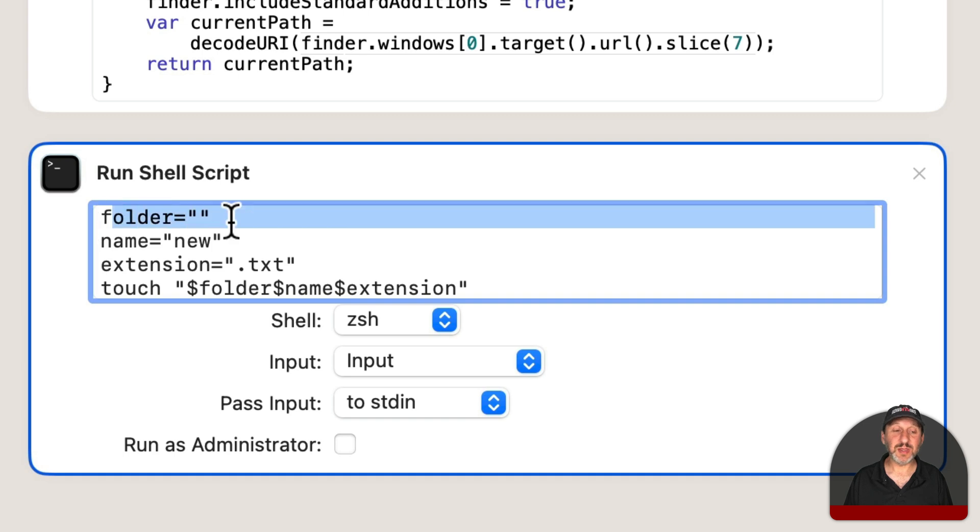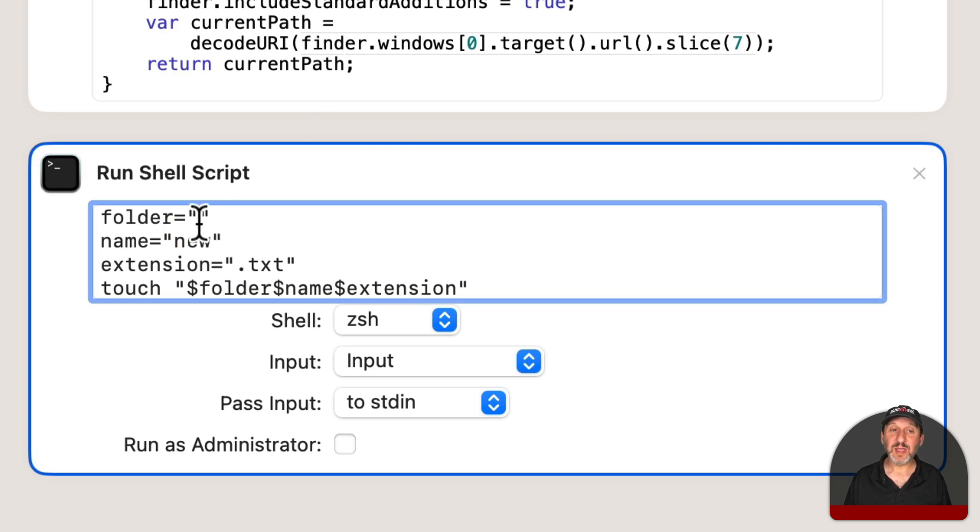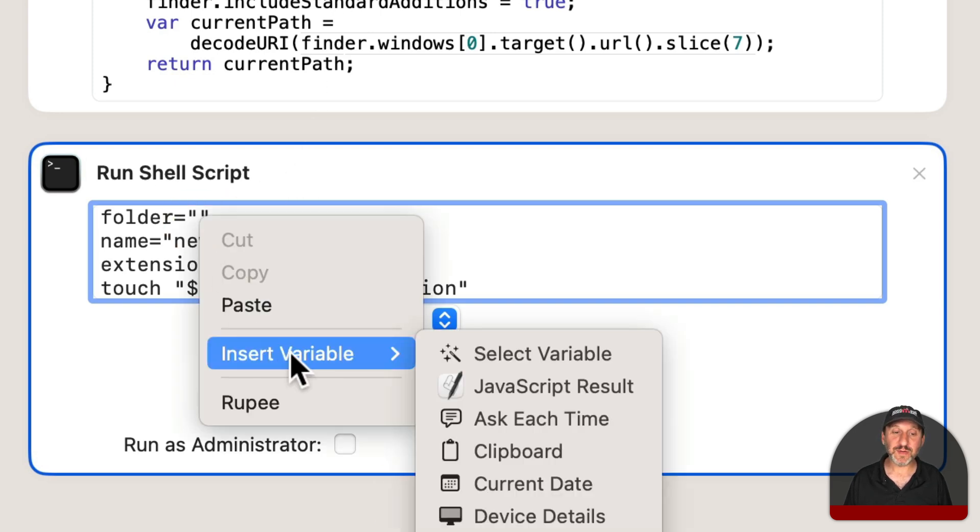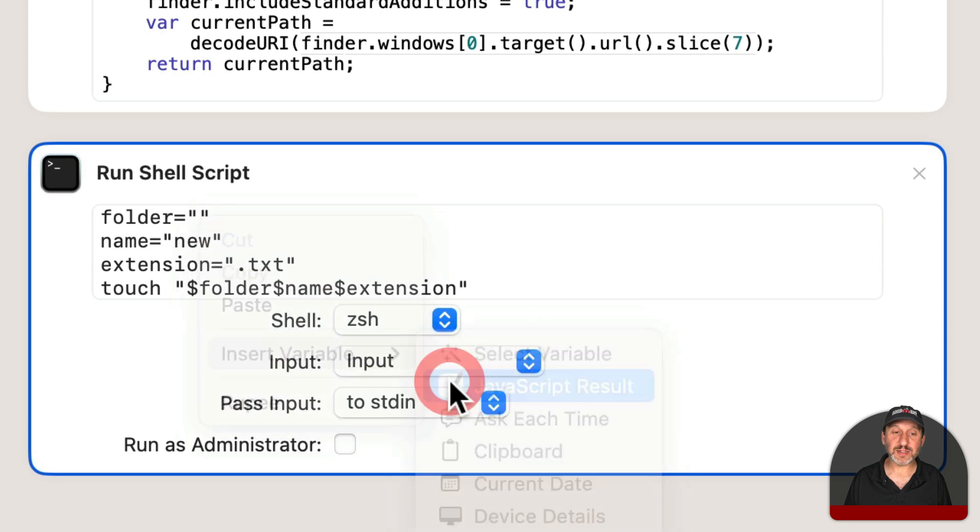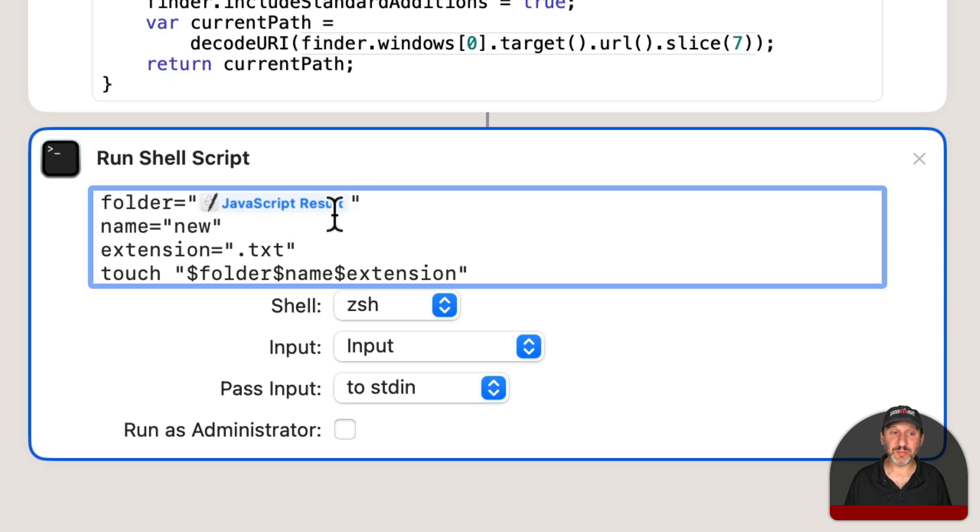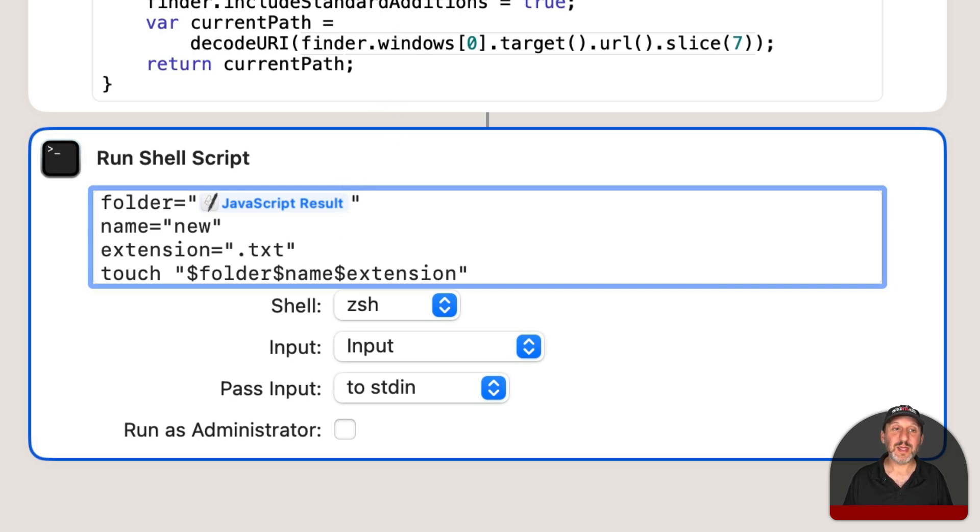One is going to be the folder, the place where we currently want to create this file. That's the output of this. So what I'm going to do is select in here and Control Click and Insert Variable and take the JavaScript result from this and place it in the variable folder. The shell script will actually run with the path literally in between those quotes there, just like we typed it, but it will be different depending upon where we run the script.